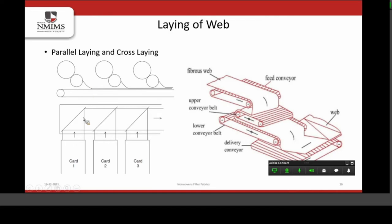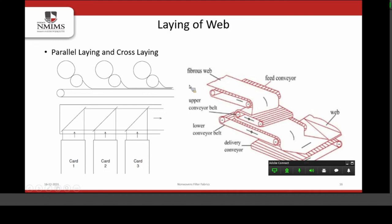In cross-laying, the webs are laid on the surface of a conveyor belt and we do not need multiple cards — a single card is sufficient to produce the nonwoven web. The advantage of cross-laying is that we can change the width of a nonwoven fabric by altering the path of the cross-laying mechanism. Another difference is the orientation of fibers: in parallel laying, fibers are oriented more along the machine direction, whereas in cross-laying, fibers are oriented more in the cross-direction. Both have their own advantages and disadvantages.